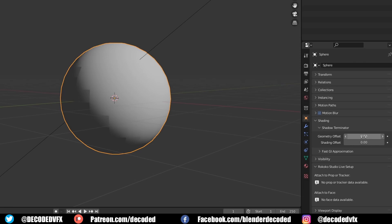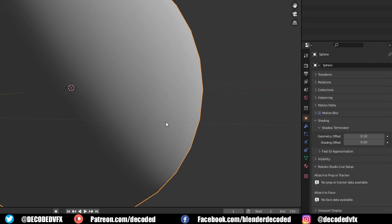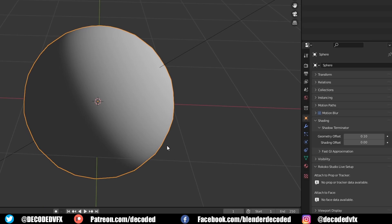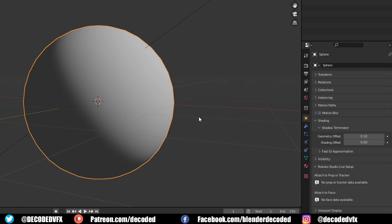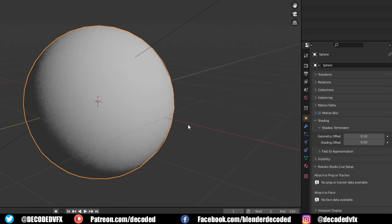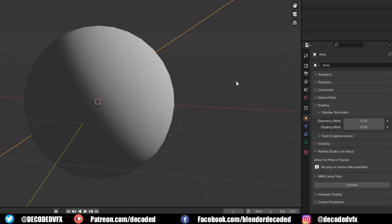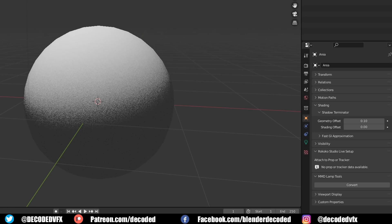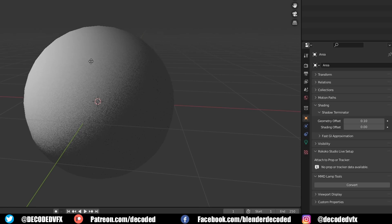But now in Blender 3.0, we finally have a functional fix for the Terminator artifact — and the best thing about it is you don't have to enable it or do anything. It just works. In the shading section of the object panel, there's a new setting called geometry offset. It's switched on by default and you shouldn't need to touch it at all. It uses a slightly different algorithm to calculate light ray collisions based on the normals of the faces, so on a smooth shaded object it'll act like the surface is actually smooth, giving you a nice gradient from light to shadow.